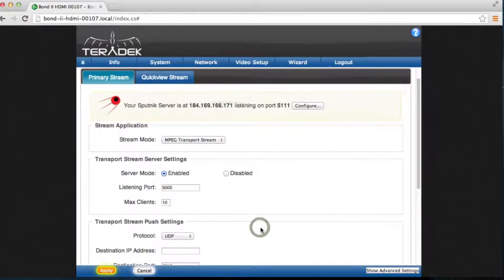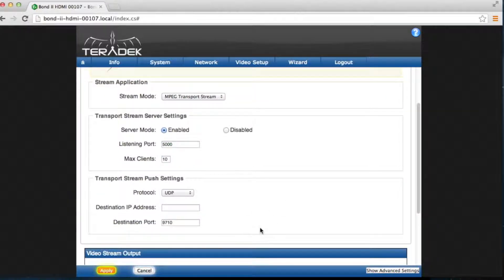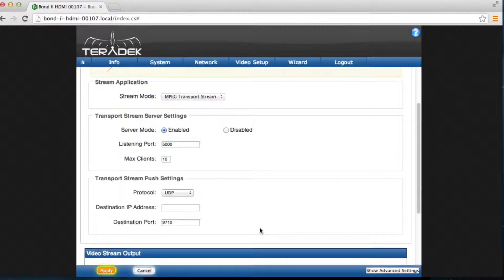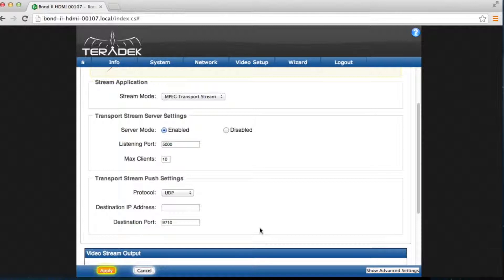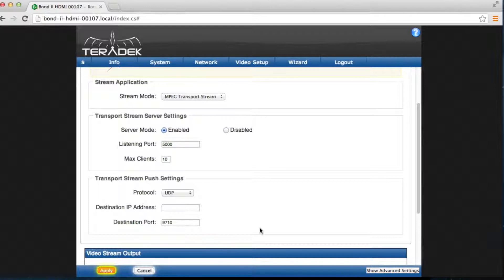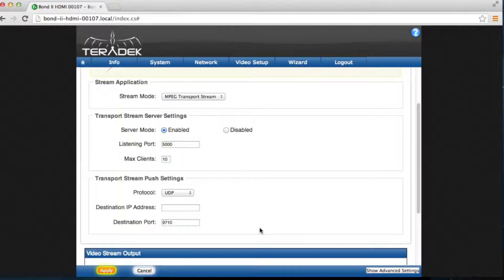In Transport Stream Push settings, Sputnik will actively send the video stream to a specified IP address. For example, let's say you have a cube or a slice decoder in your studio. Sputnik can directly push the video feed to your studio's public IP address and decoder. This is often used if you are sending to a single destination or specified network.